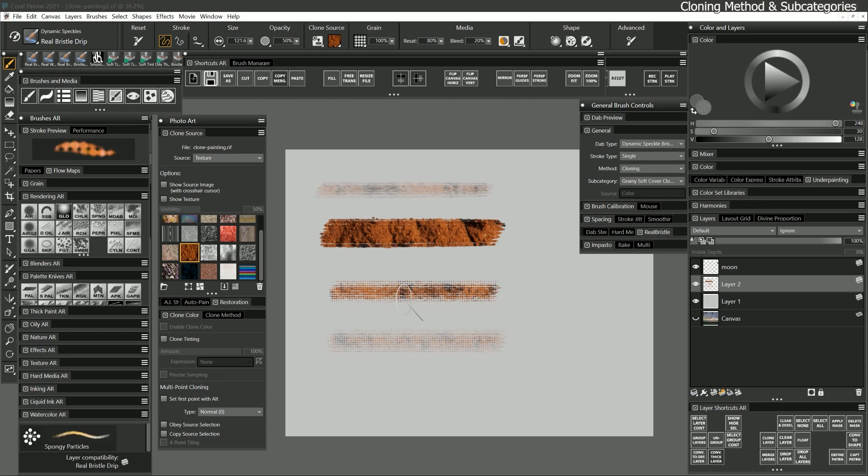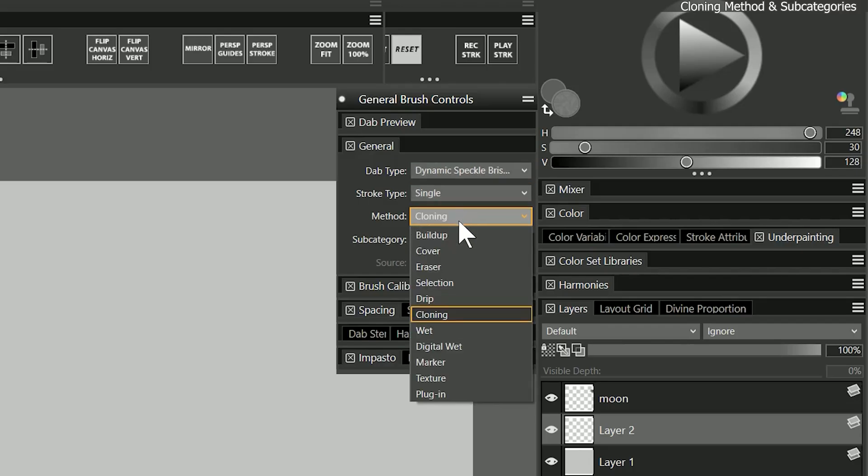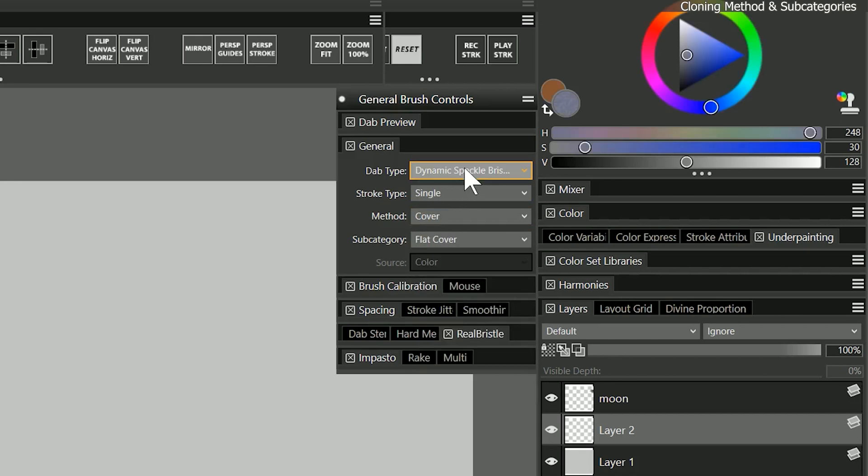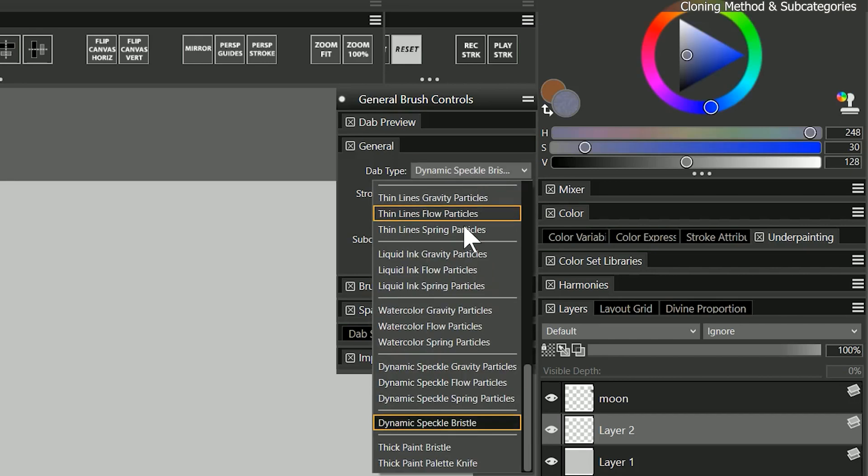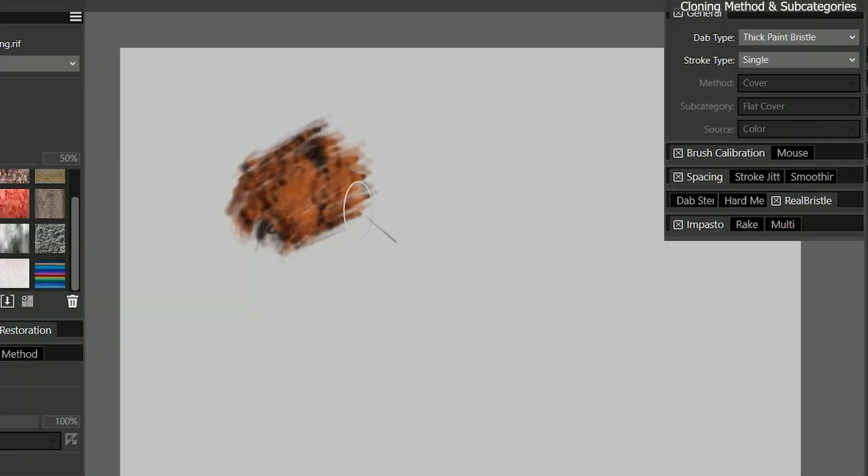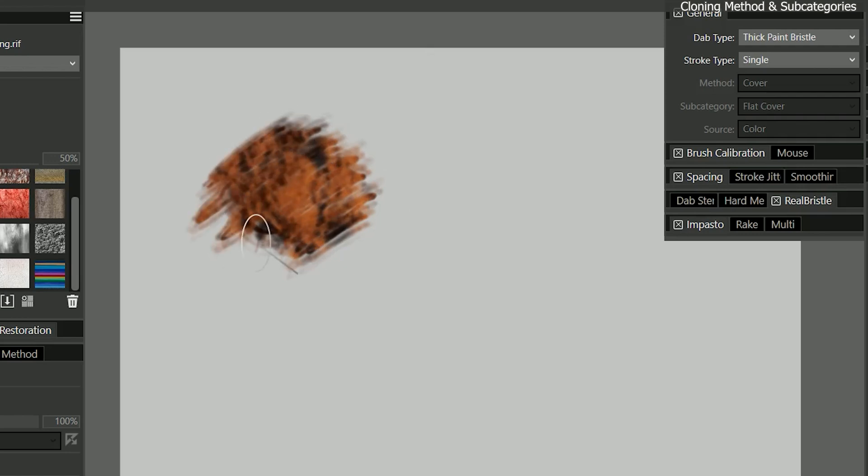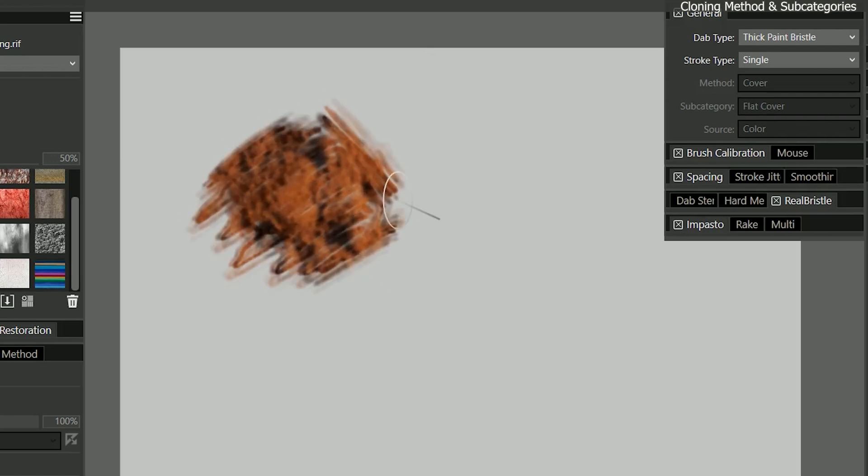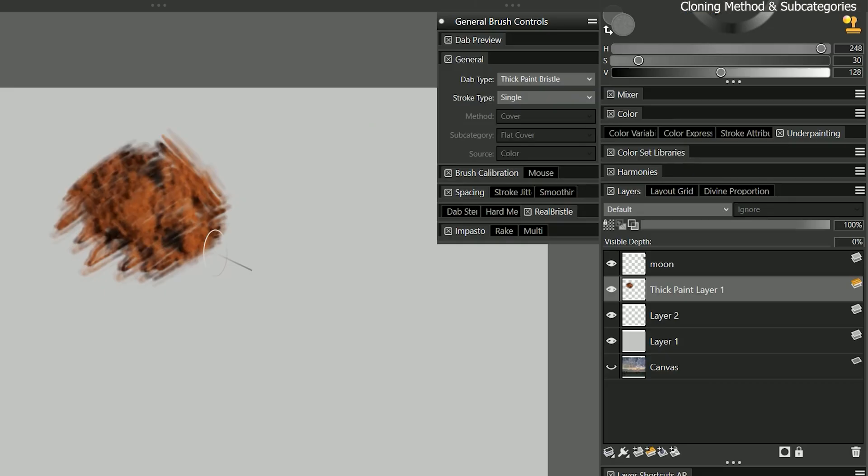Some brushes may give you a straight clone even if they are only using clone color. For example, I can create a thick paint bristle brush and enable clone color. When I paint, I nearly get a straight clone but with the character of thick paint. I can increase the visible depth to make it look thicker.